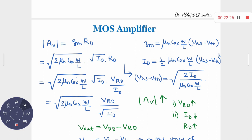However, you cannot increase Rd arbitrarily because the voltage swing will be reduced. Also, here we have neglected channel length modulation. In the circuit there is only one resistor Rd connected between drain and AC ground.